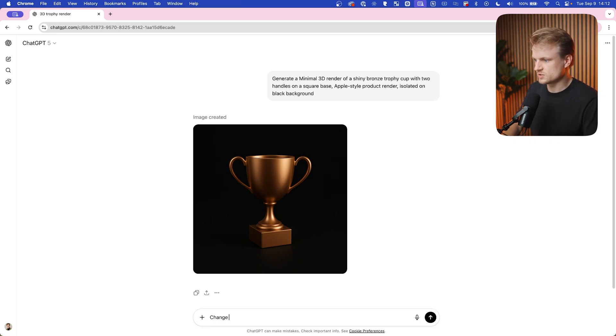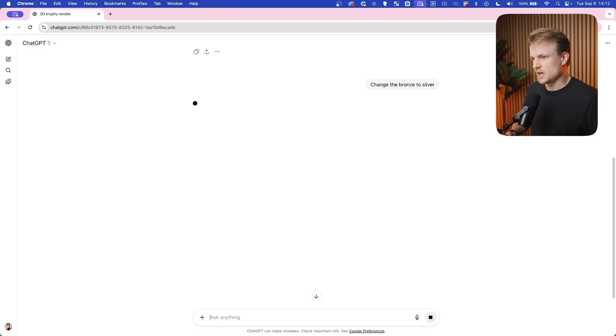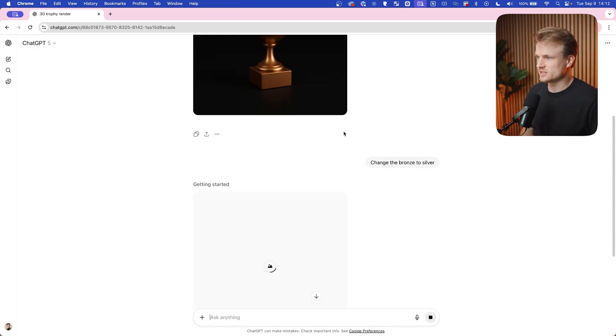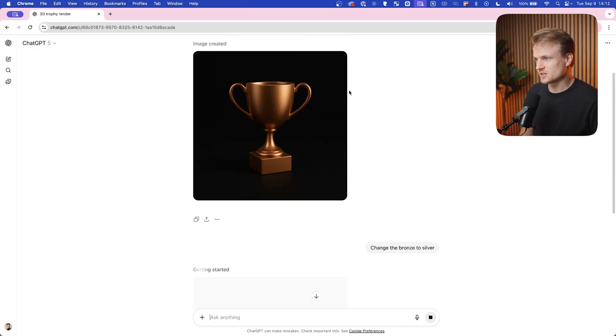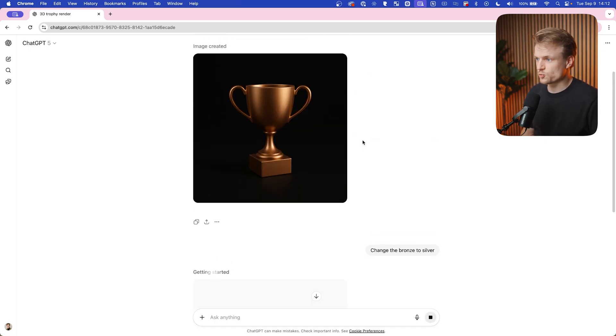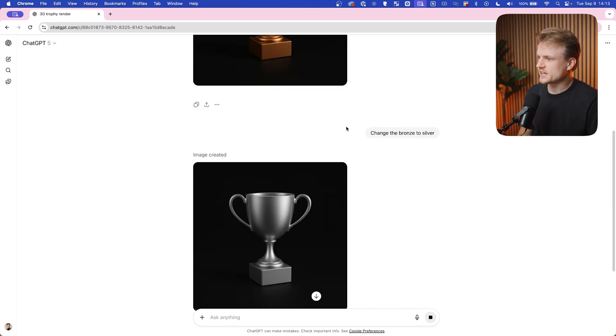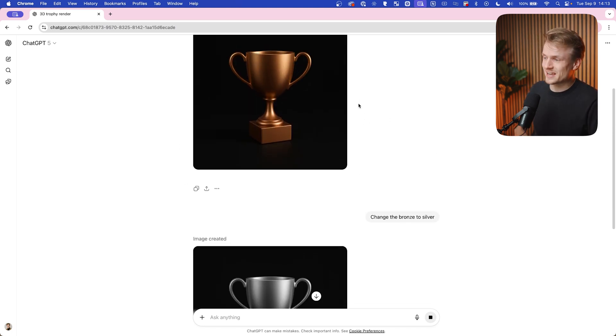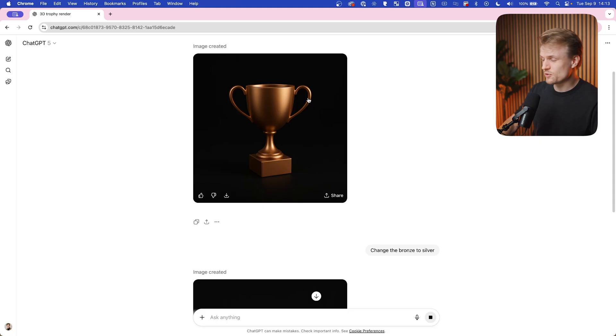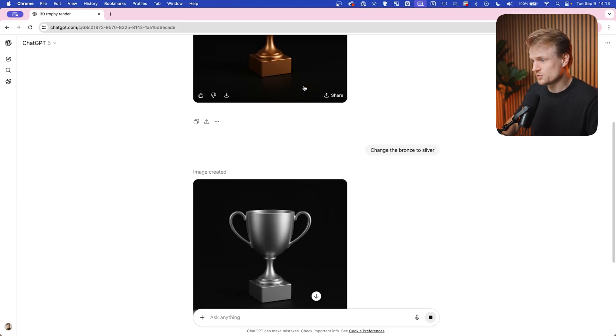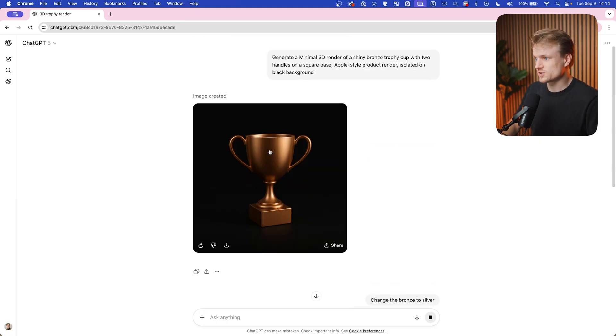Change the bronze to silver. What sometimes happens is that ChatGPT basically can't recreate the same type of trophy and it will mess it up. In this case they look exactly the same, but if you have that issue you can just copy this image over.